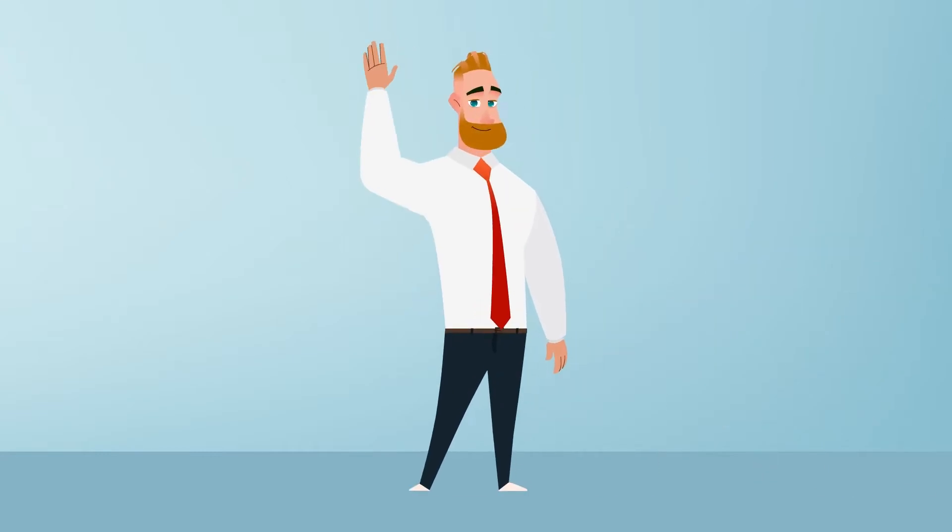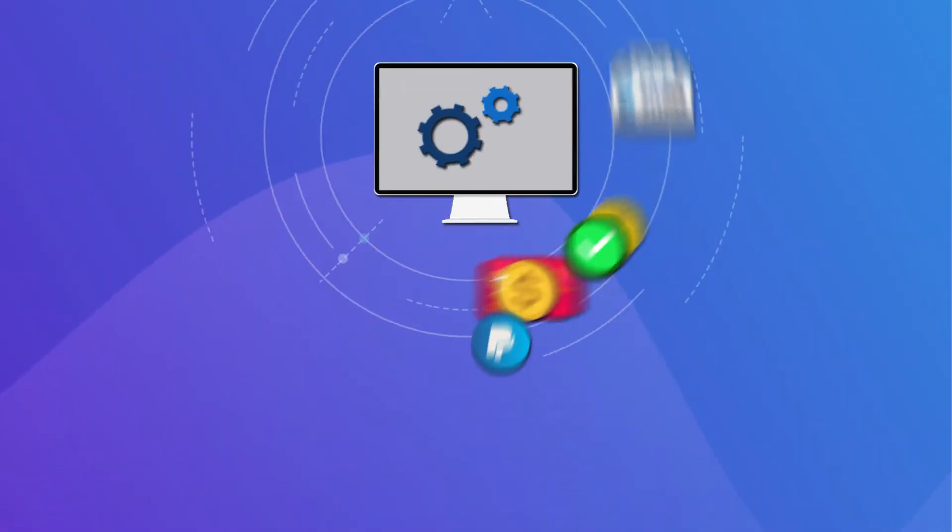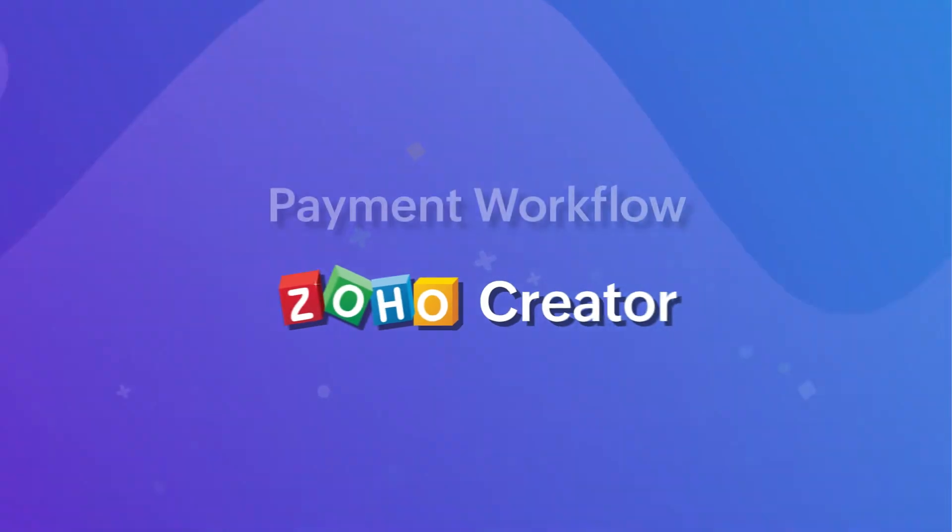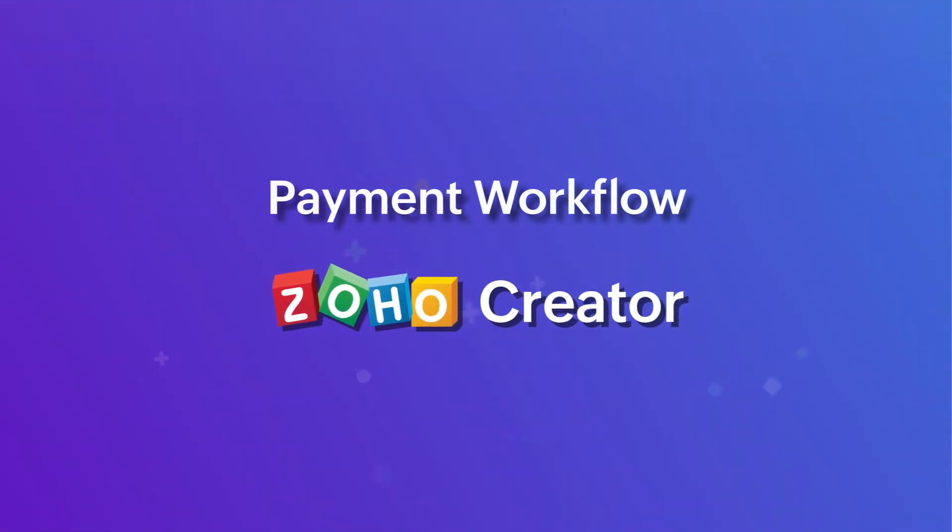Hello everyone! In this video, we'll be giving you a brief run-through of what a payment workflow in Zoho Creator is all about.